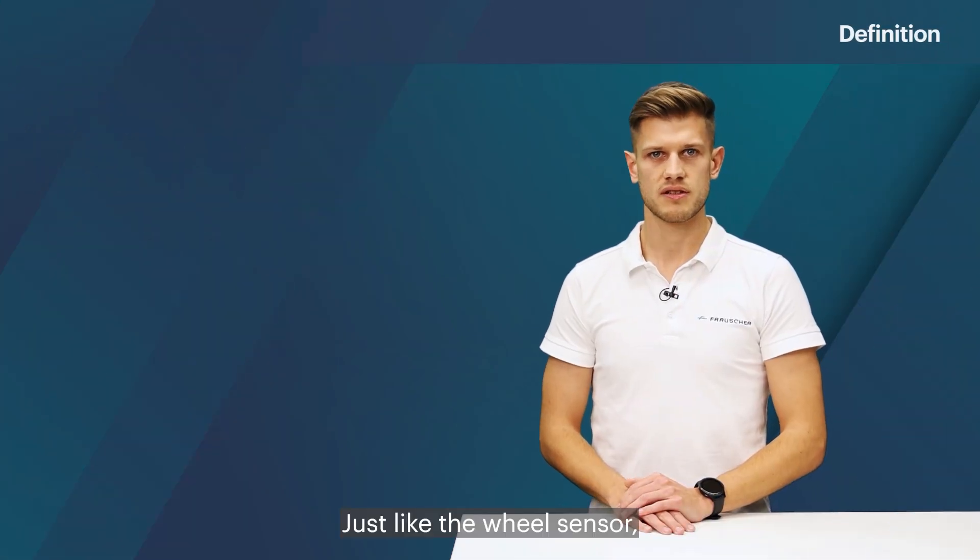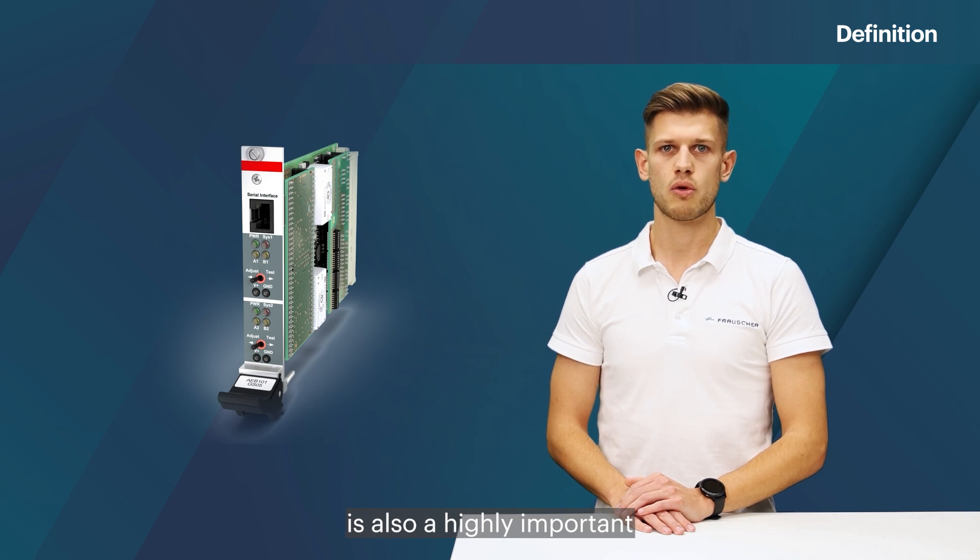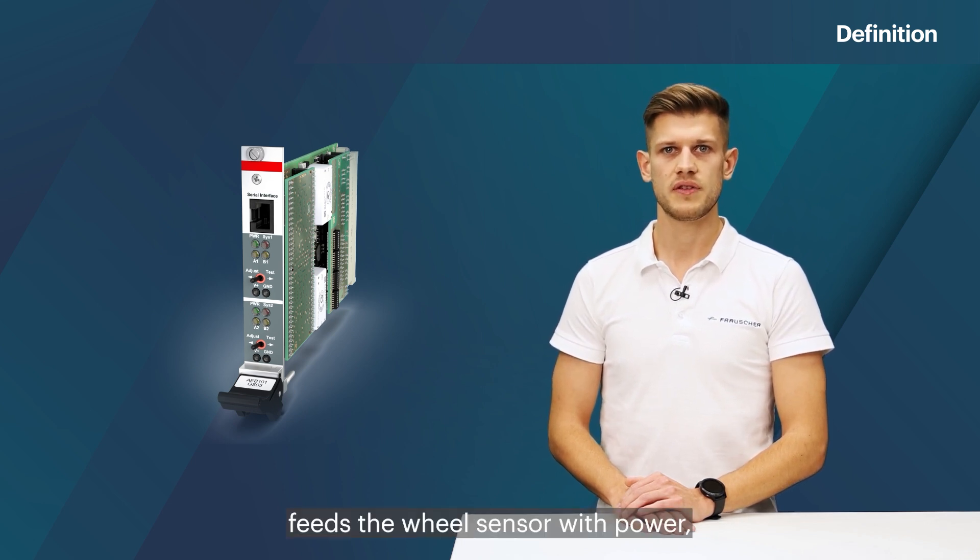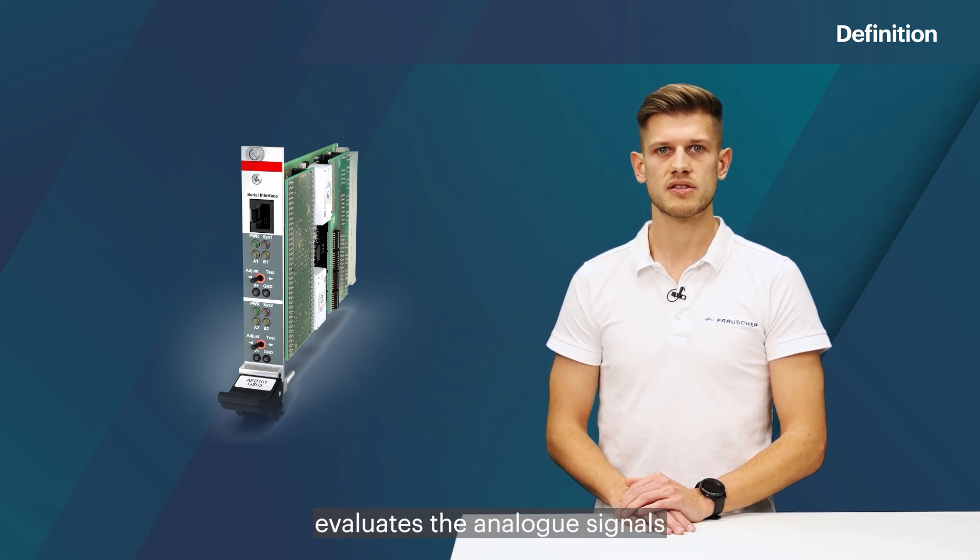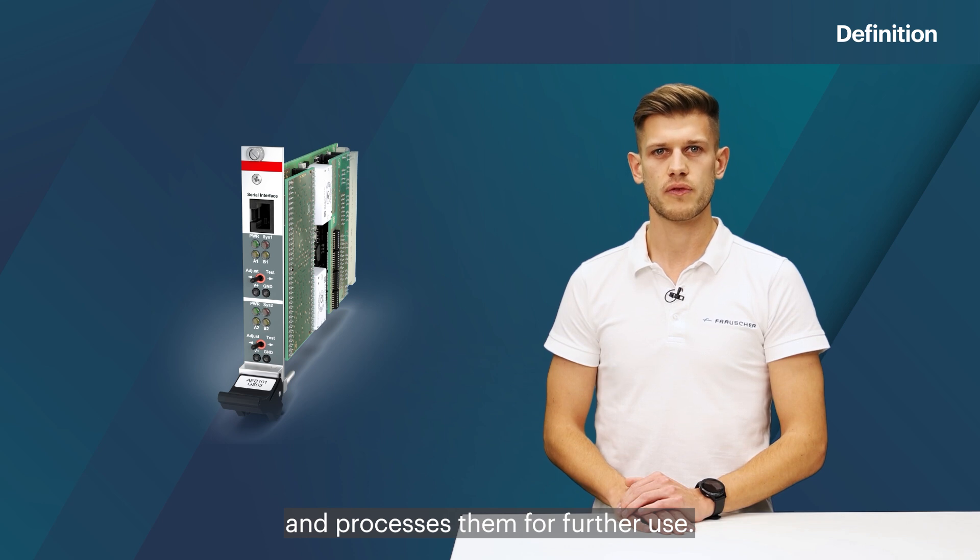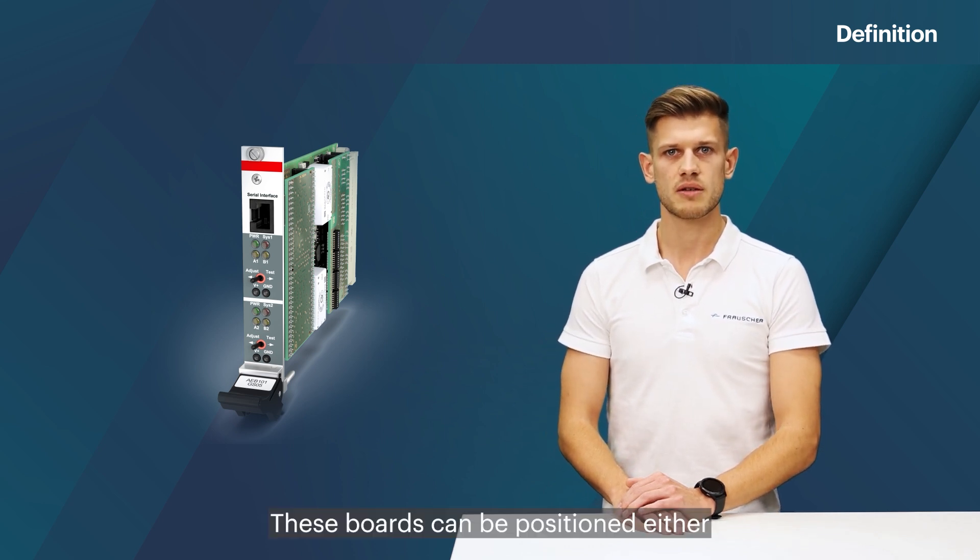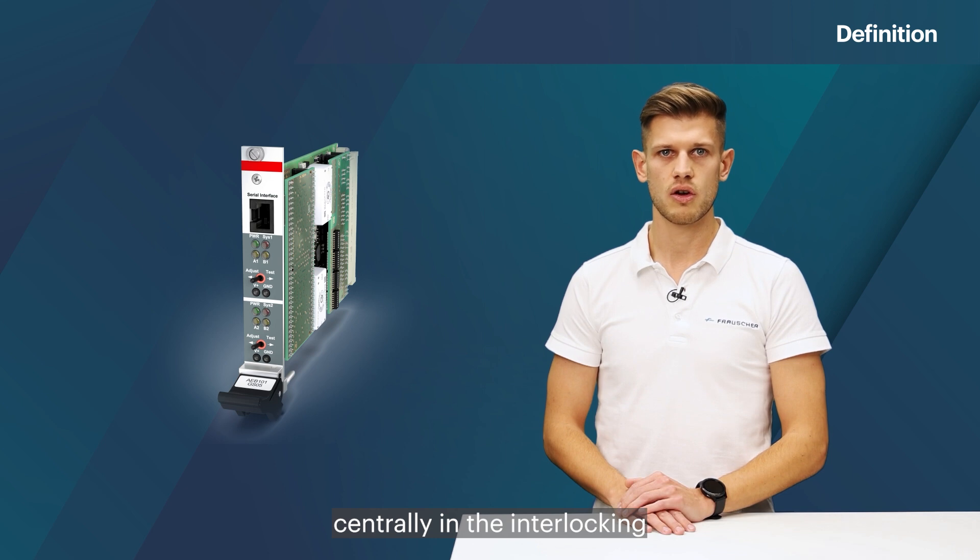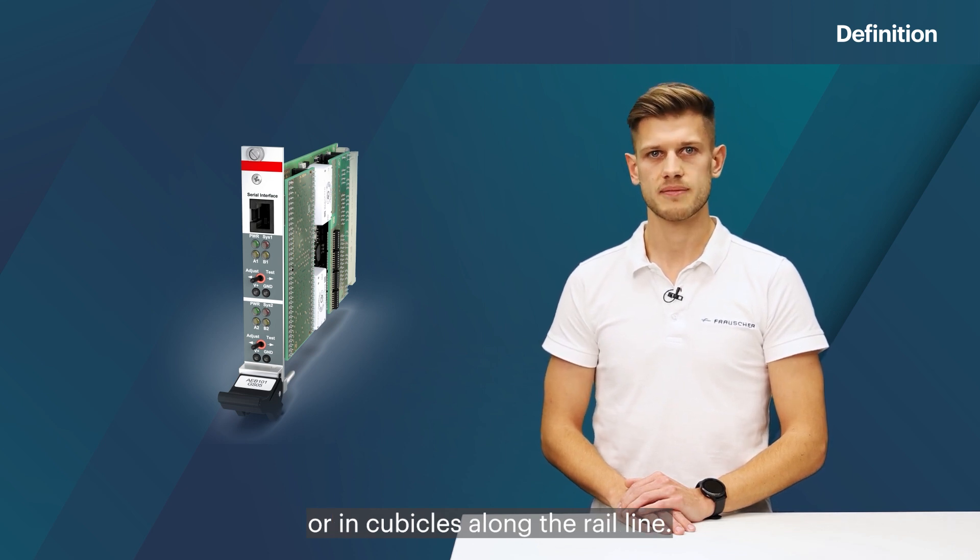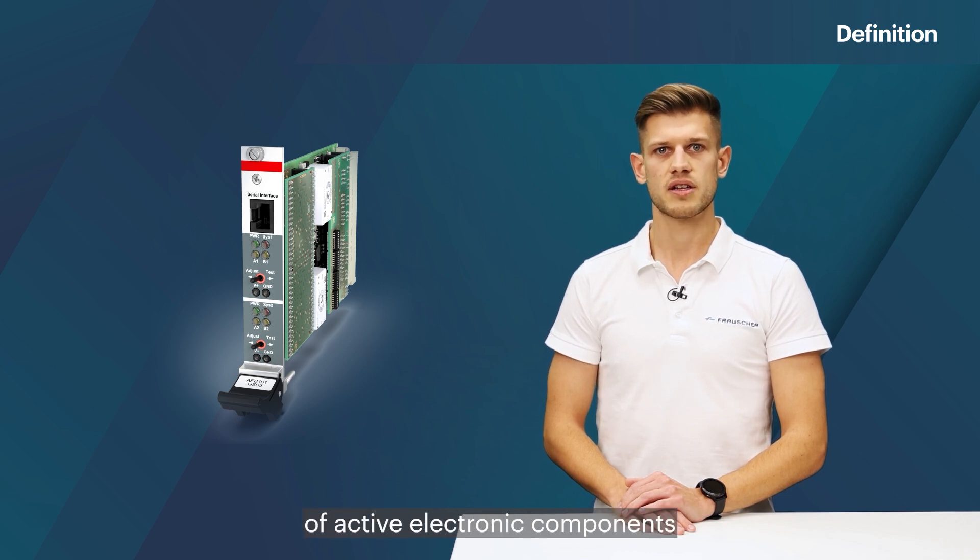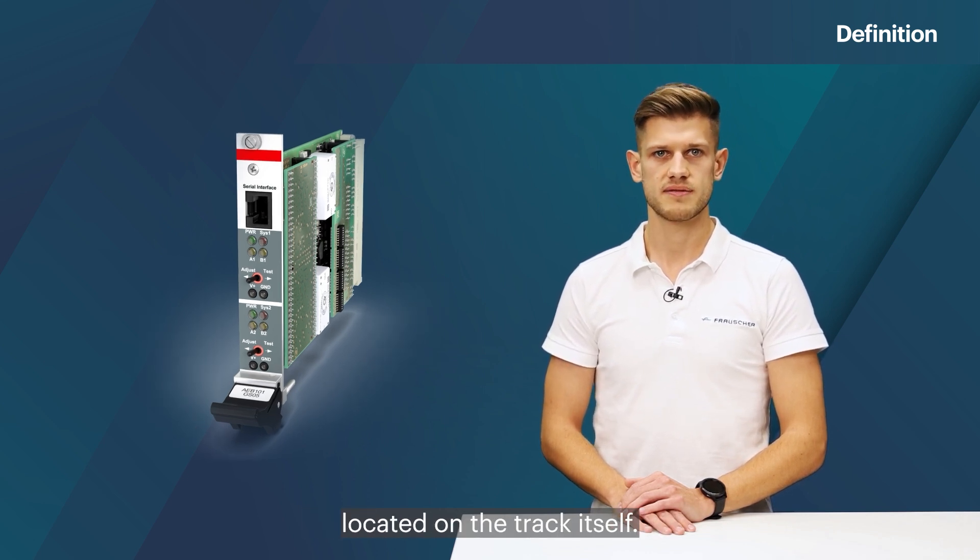Just like the wheel sensor, the evaluation board is also a highly important component within the system. This unit feeds the wheel sensor with power, evaluates the analog signals used by the wheel sensor, and processes them for further use. These boards can be positioned either centrally in the interlocking or in cubicles along the rail line. The benefit of this architecture includes the absence of active electronic components located on the track itself.